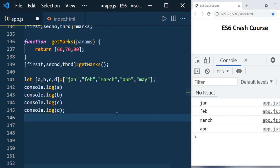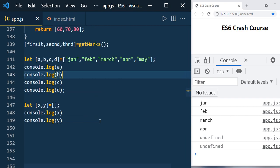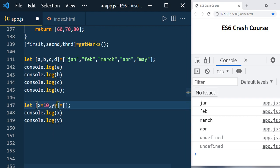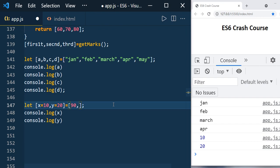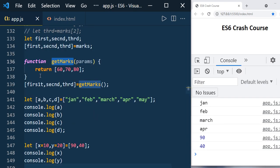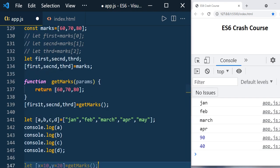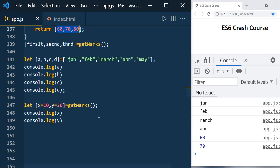You can also assign default values to variables. If x and y are assigned to an empty array, both will be undefined. But you can set defaults like x equal to 10 and y equal to 20 — so you see 10 and 20. If the array has actual values like 90 and 40, those override the defaults and you get 90 and 40.